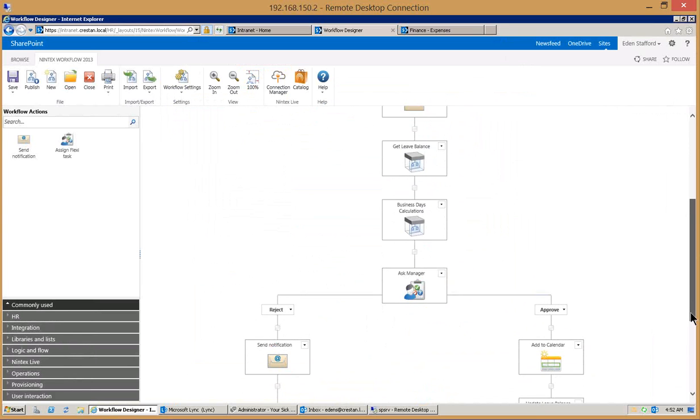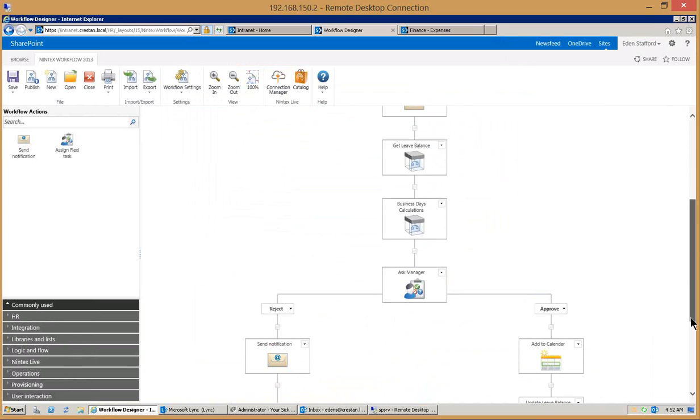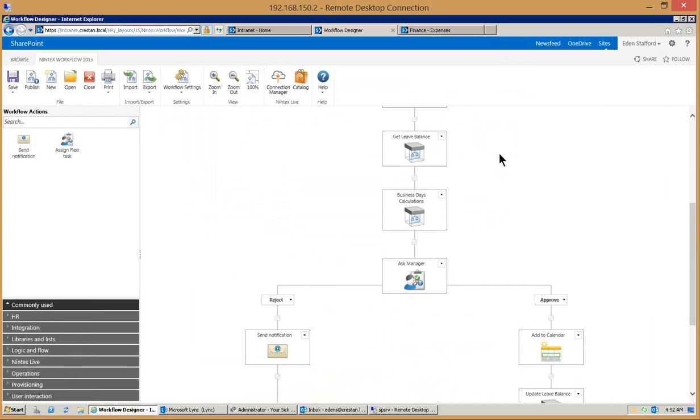After the notification is sent the next thing we do is we go and get the leave balance. Again this could be an external system like ADP where we can make a web service call to go get the balance of the hours that I have. In my request it happened for an entire week.